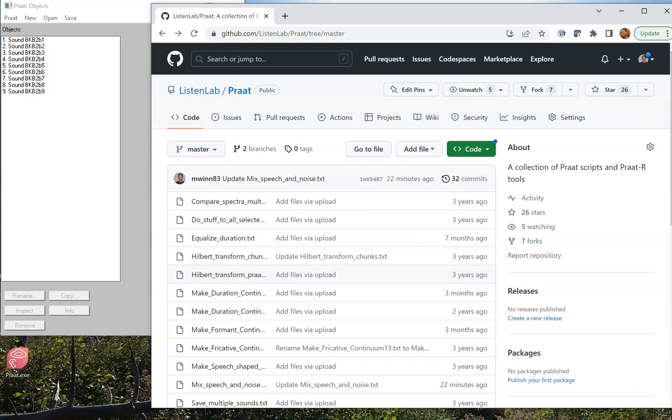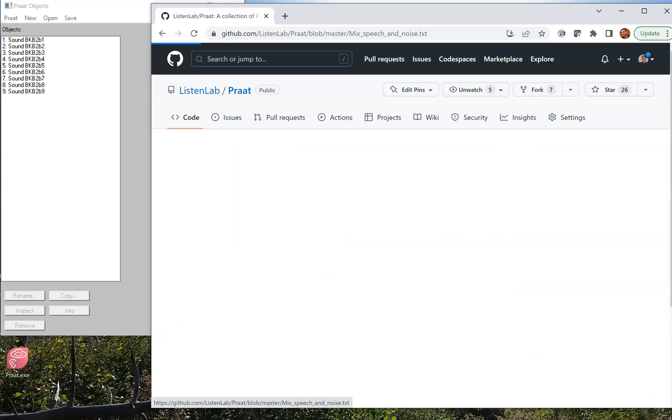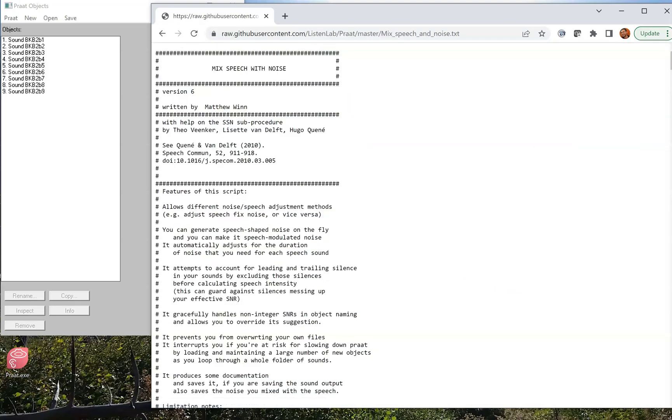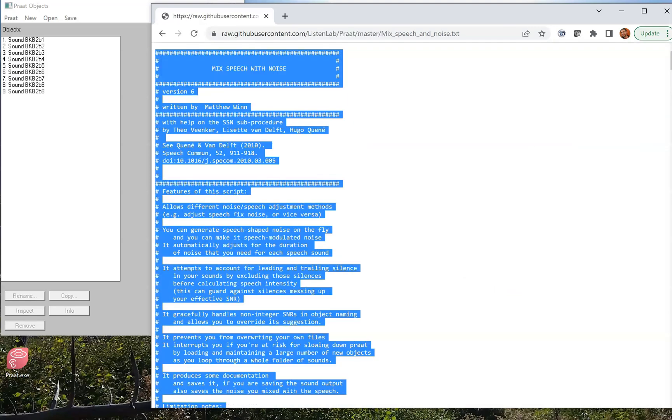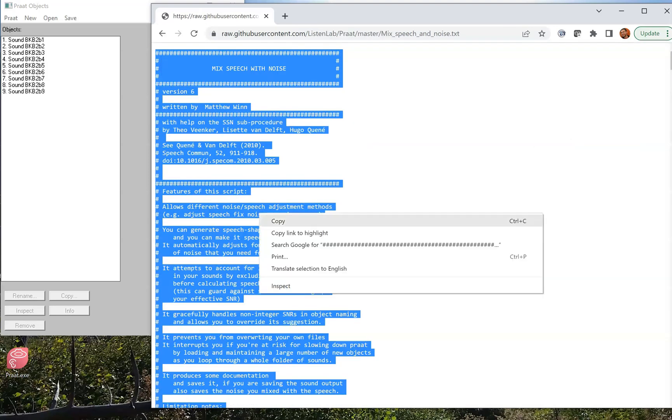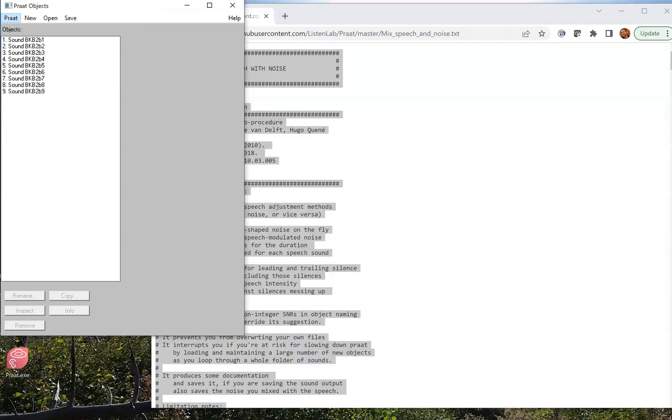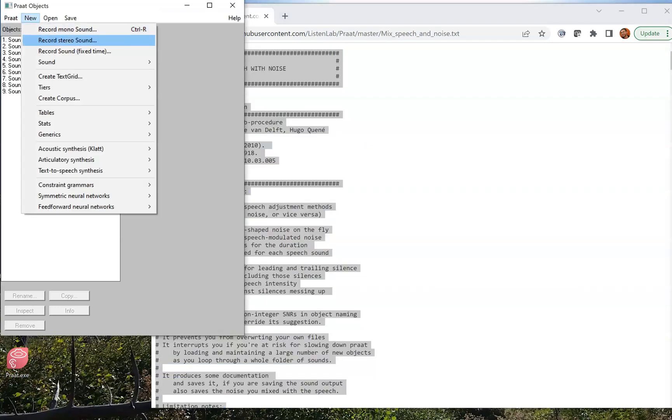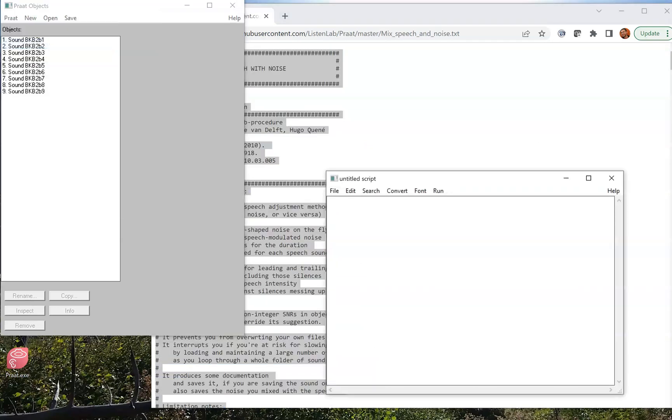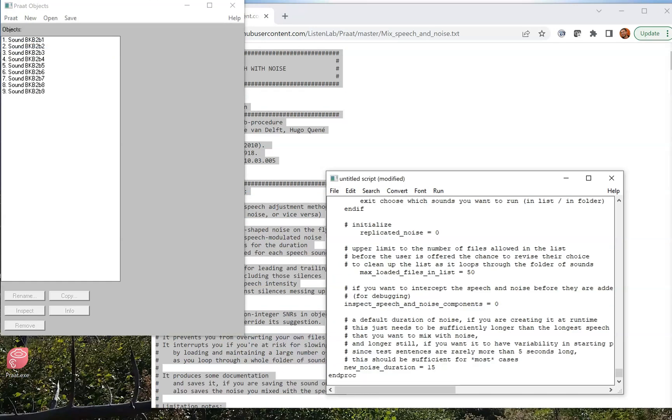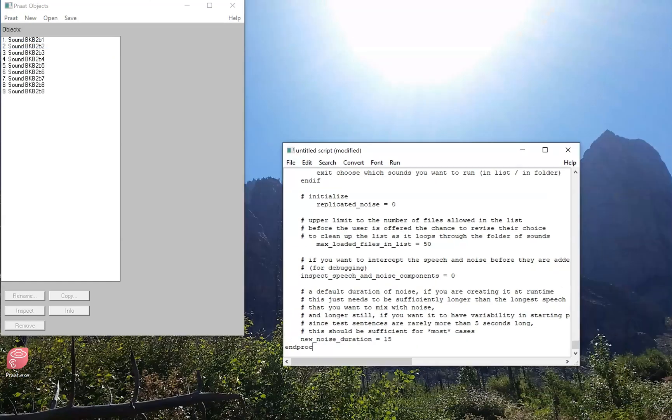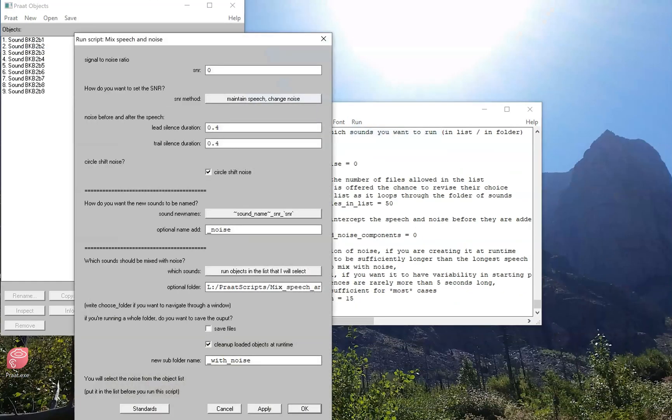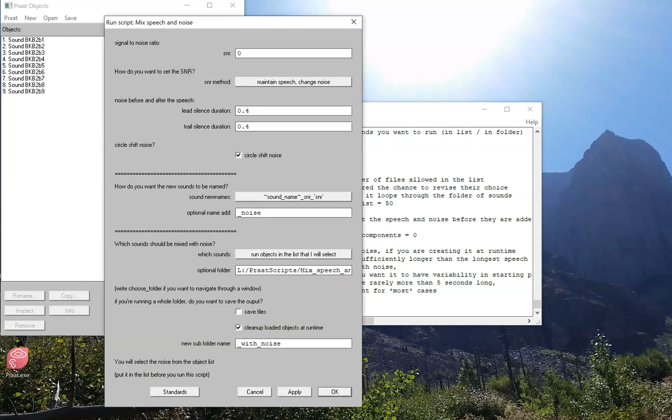Here we are on the Listen Lab GitHub page, where we can see some PRAAT scripts. The Mixed Speech and Noise script is right here. I click on it. I'm going to click on the raw version, which makes it very easy for me to select all the text on the screen, copy it, and then paste it into a new PRAAT script. Now I'll press run, and now I have this big pop-up window that I'm going to walk you through step by step.